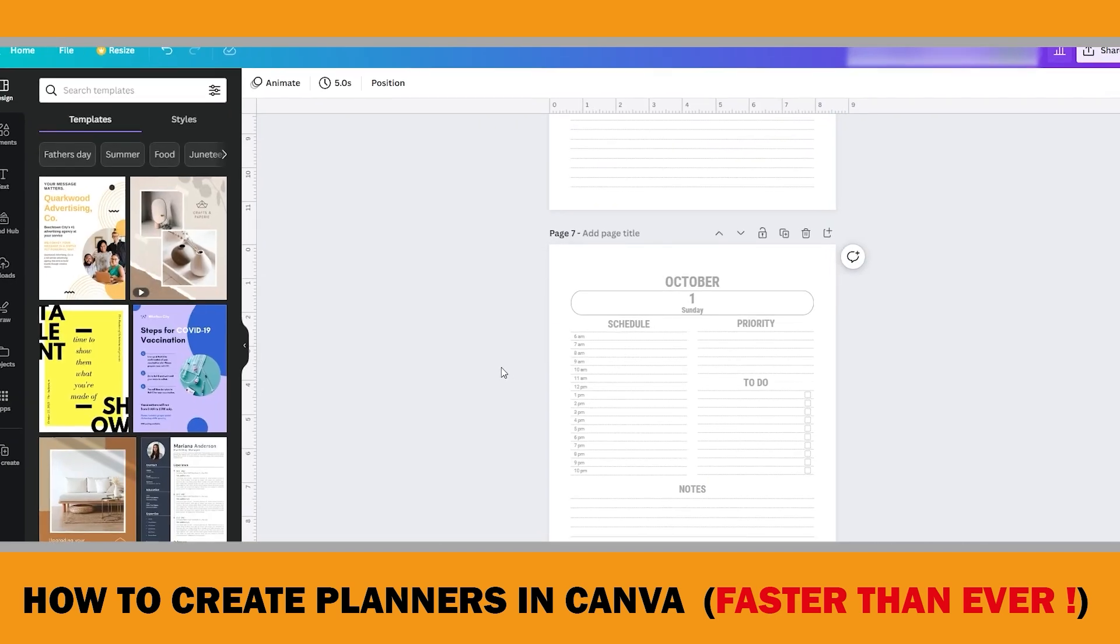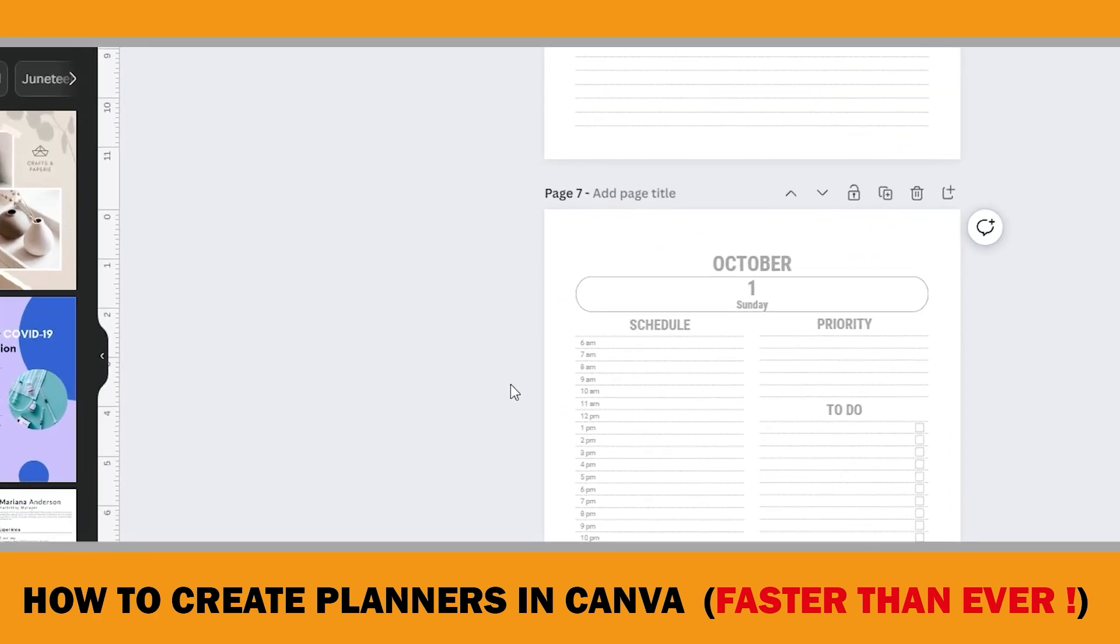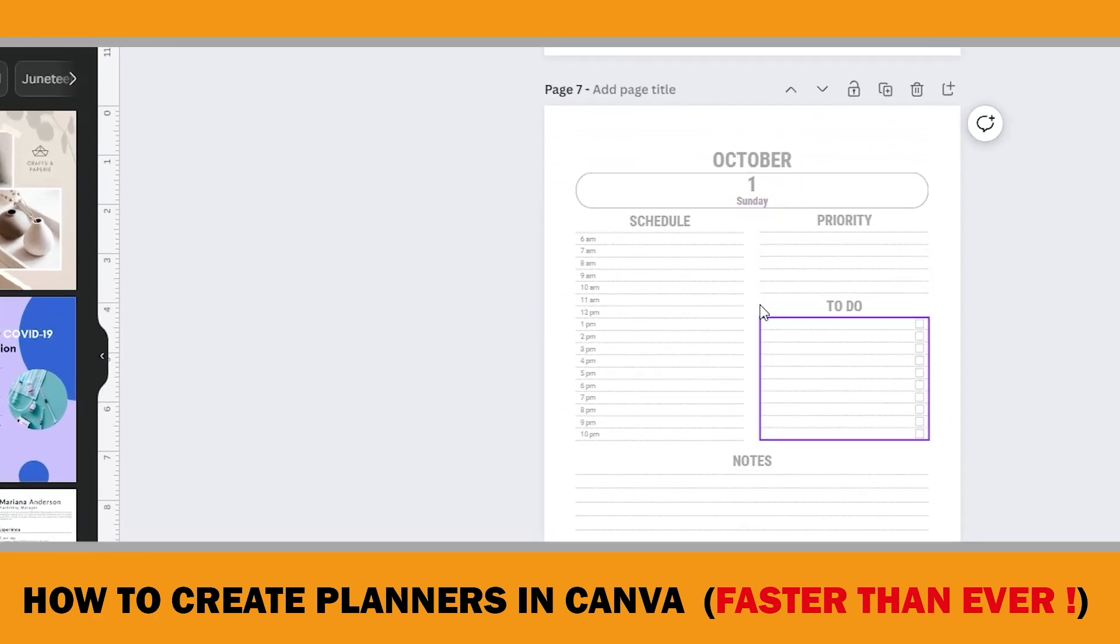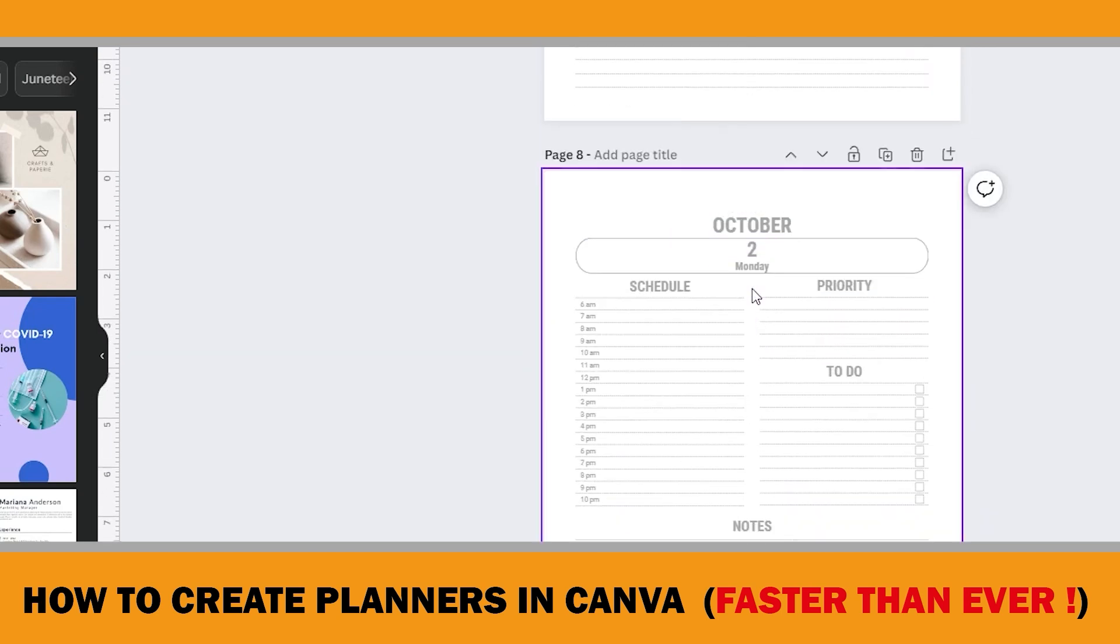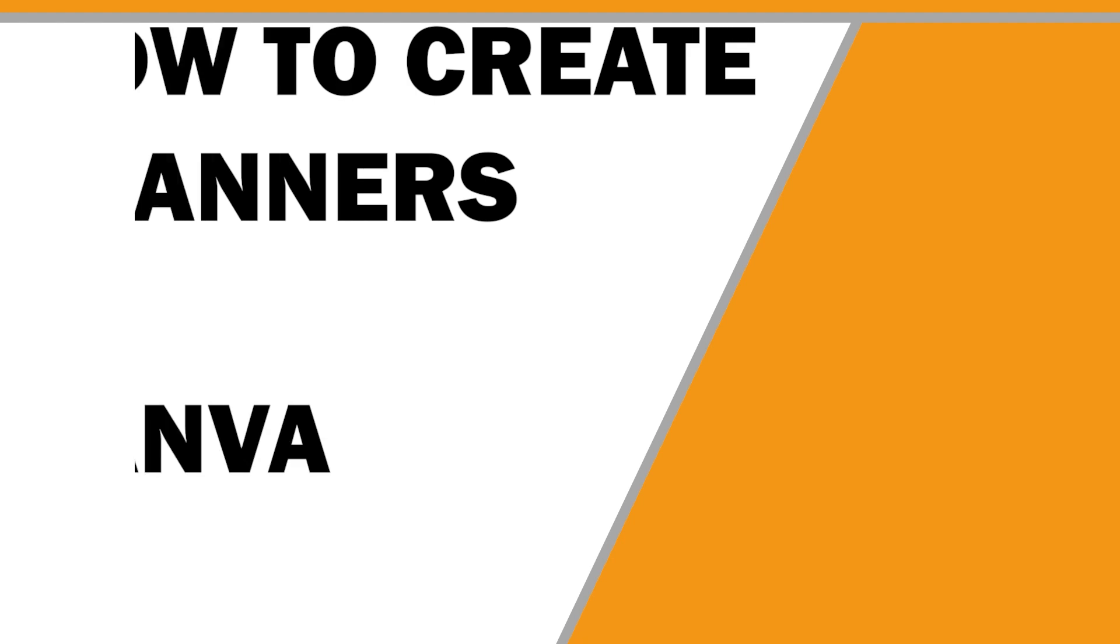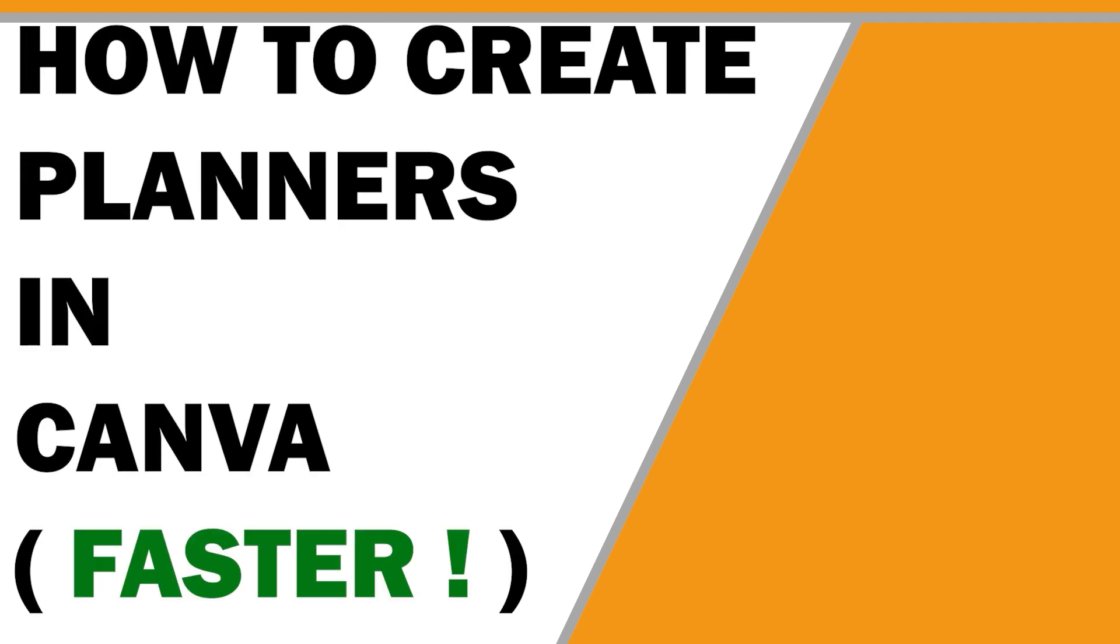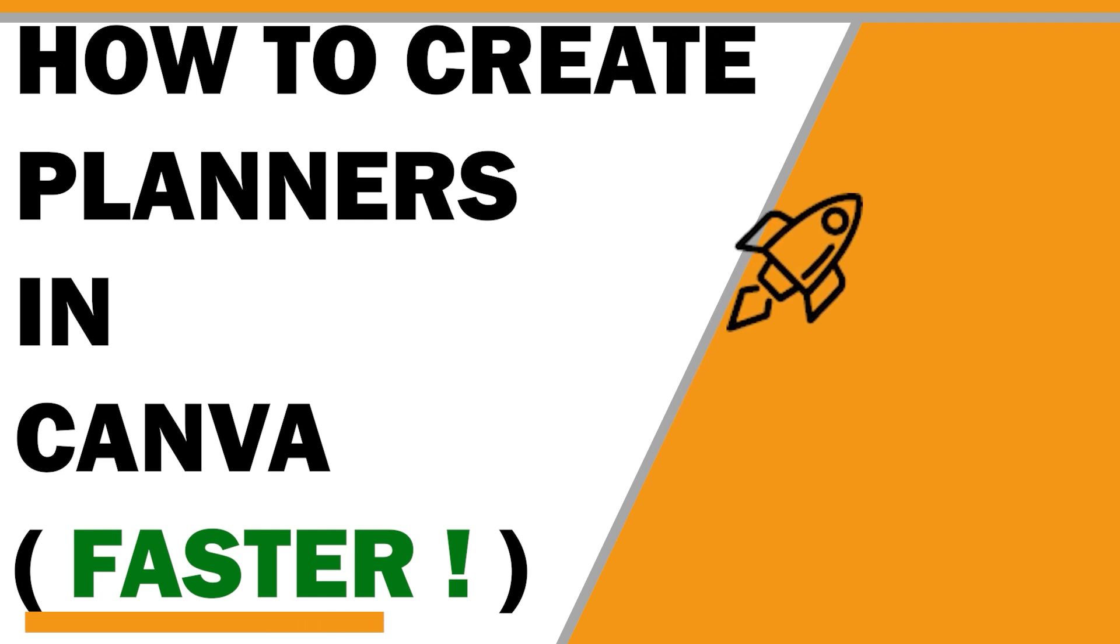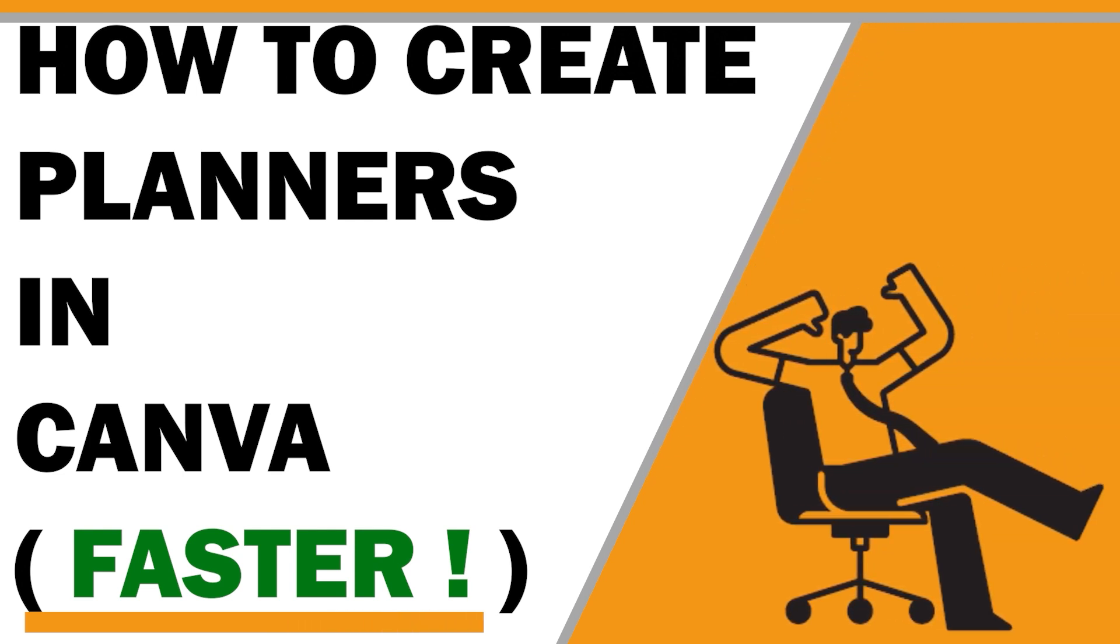So today is the day. After watching this video, you will stop adding the dates manually page by page and finish your future planner project faster than ever, because I will show you how to do it with just one click. Then you will have more time for marketing efforts or other projects. Let's get into it.